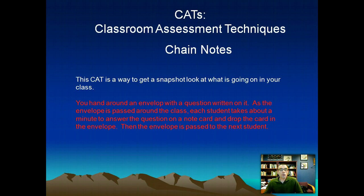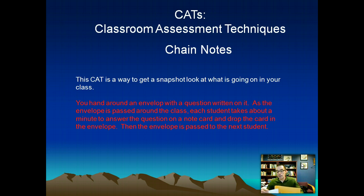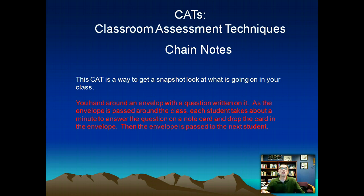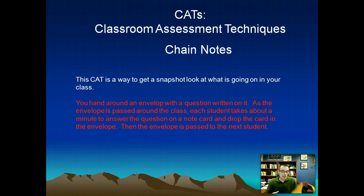I'm going to start a folder being passed around the room at a given point during the class. As soon as the folder gets to you, read the question on the folder, jot down the answer to the question in 30 seconds, put the note card in the envelope, and hand it on to the next student who will then read it and answer. So over the course of say five or ten minutes as this envelope is getting passed around your class, students are going to read the question, note the answer, and put it in.